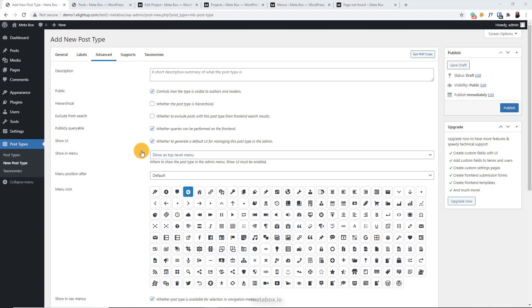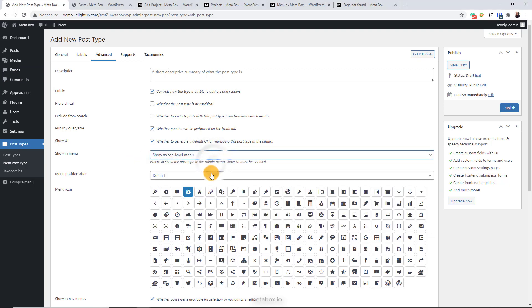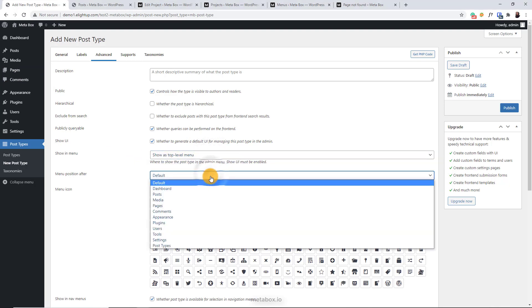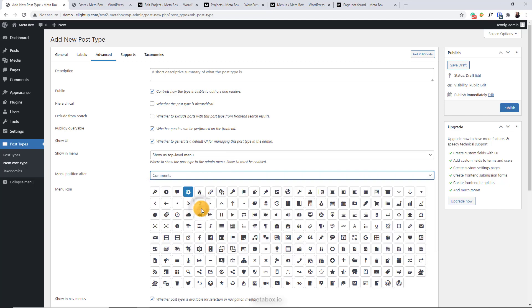When you enable it, you can select the position for the post type menu you want. Select an icon for the post type.